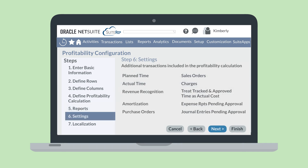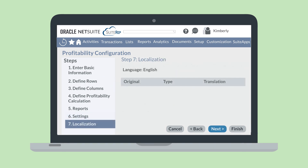On the Settings section, you'll be able to choose additional transactions that you would like to include with the profitability calculation, including things like planned time, actual time, sales orders, expense reports pending approval, and journal entries pending approval. And finally, if you use multiple languages in your account, then you can provide translations for the report columns and rows in other languages.